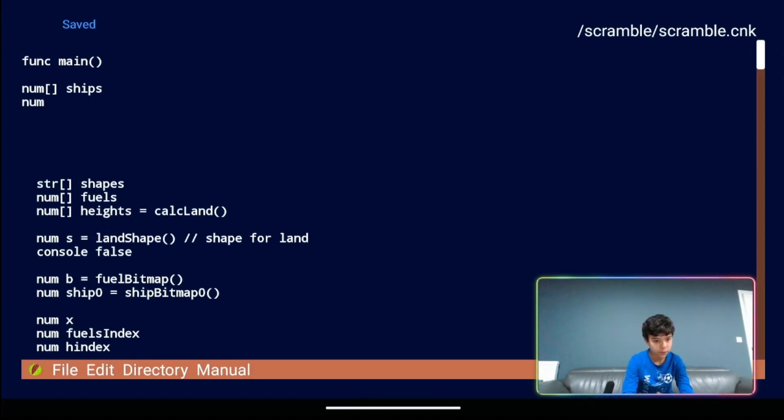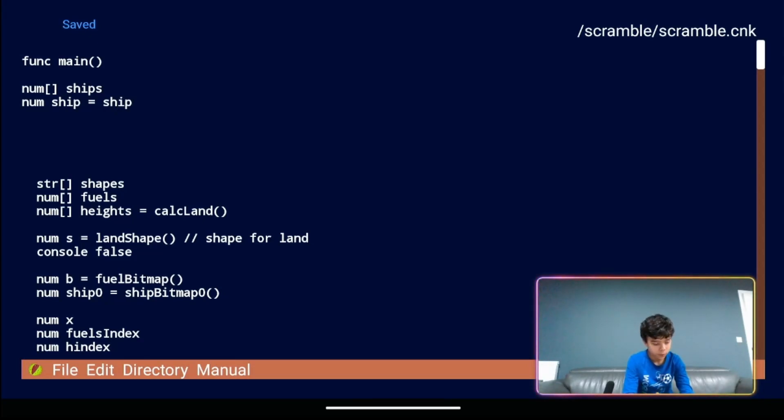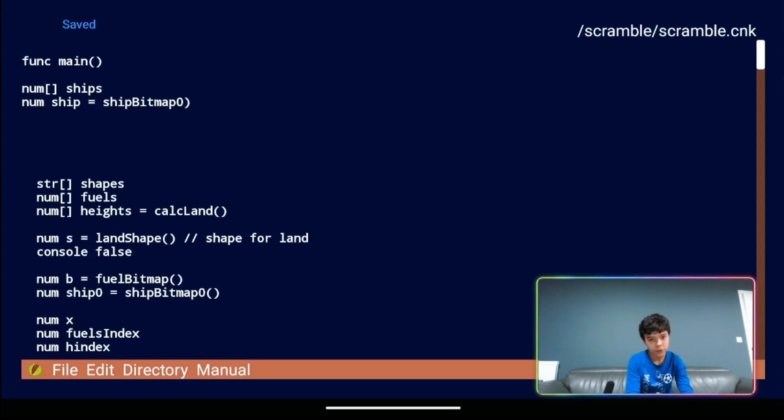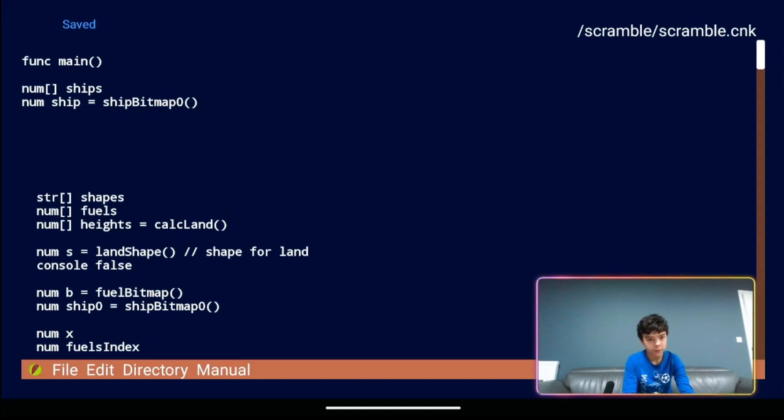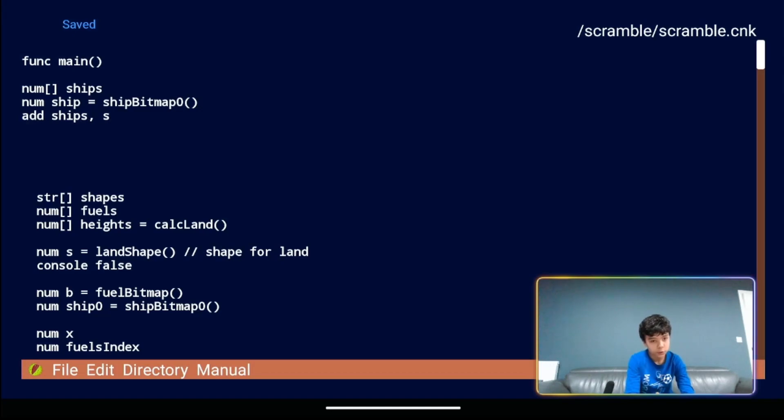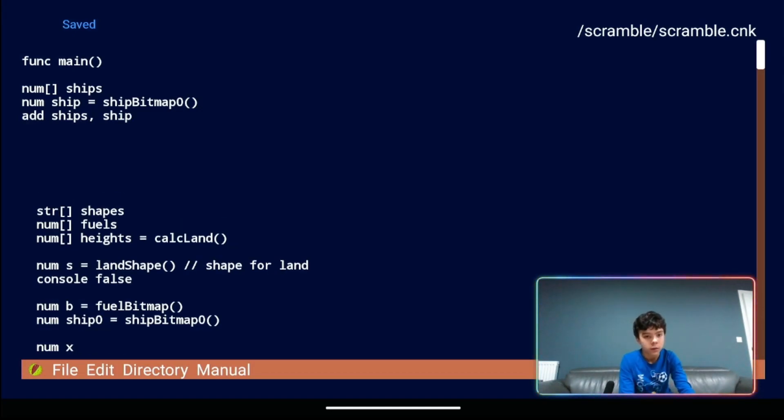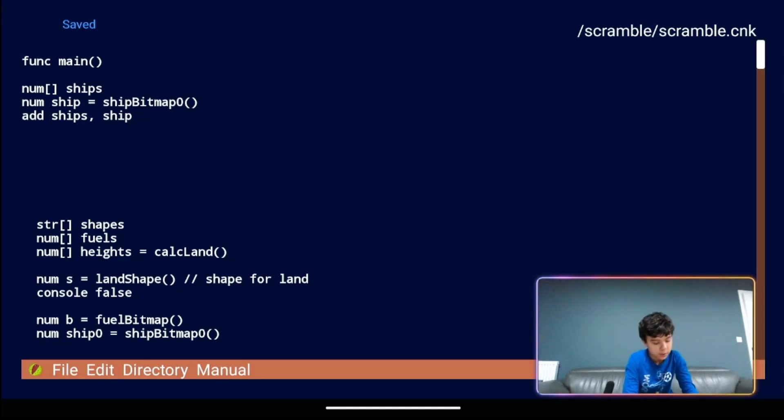Then we're going to have num ship equals ship bitmap zero. That's the name of one of our bitmap ships. And then we're going to have ships and then we're going to have add ships comma ship. That's our array.